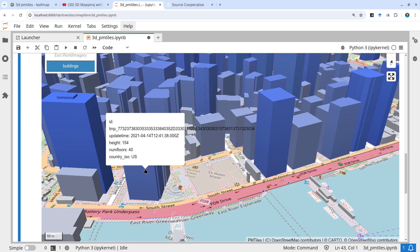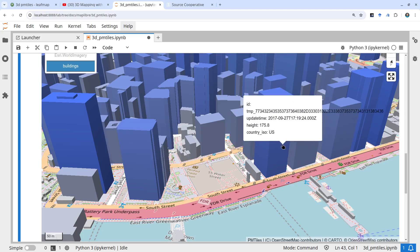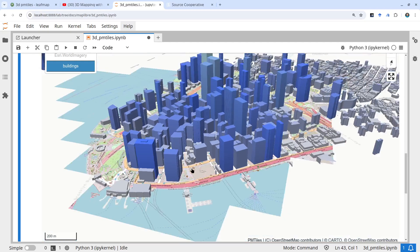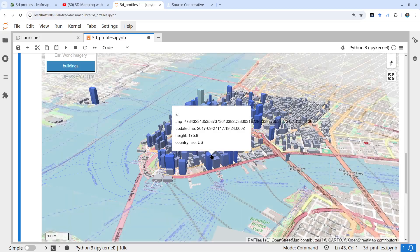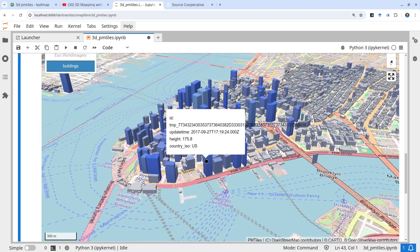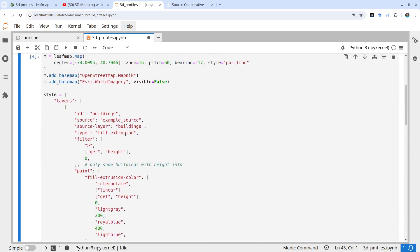You can clearly see attributes like the number of floors, the height, and the country. Some buildings might not have all these attributes — that's something to be careful about. If you want to standardize, you might need to exclude some of them. Earlier I mentioned there's a filter. If you remove the filter — for example, comment it out and run it — you'll see black colored polygons. Those black polygons are the ones without a building height attribute.